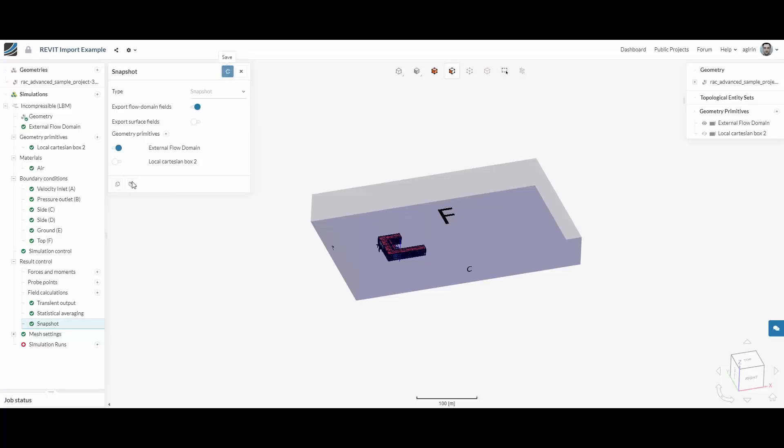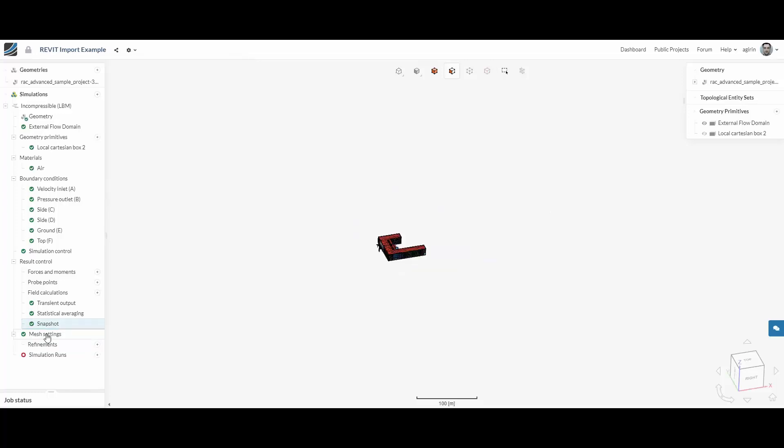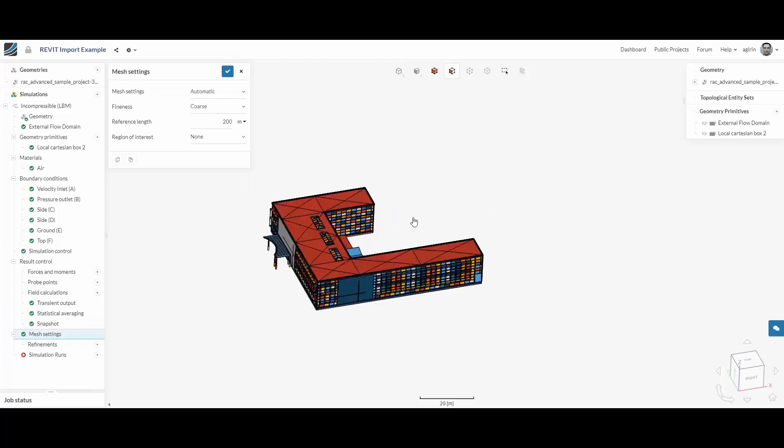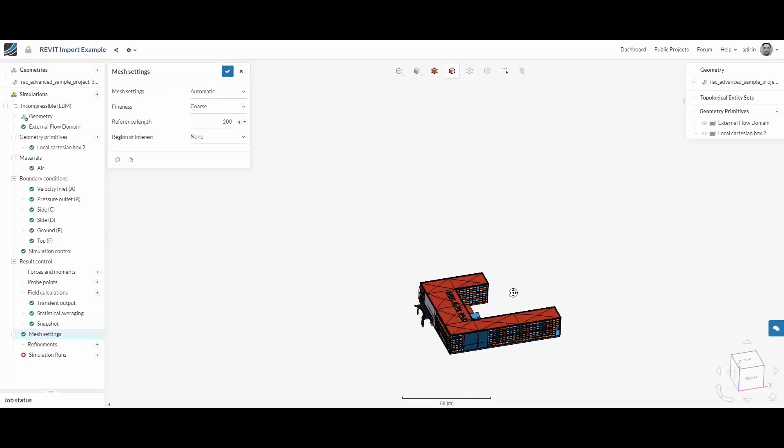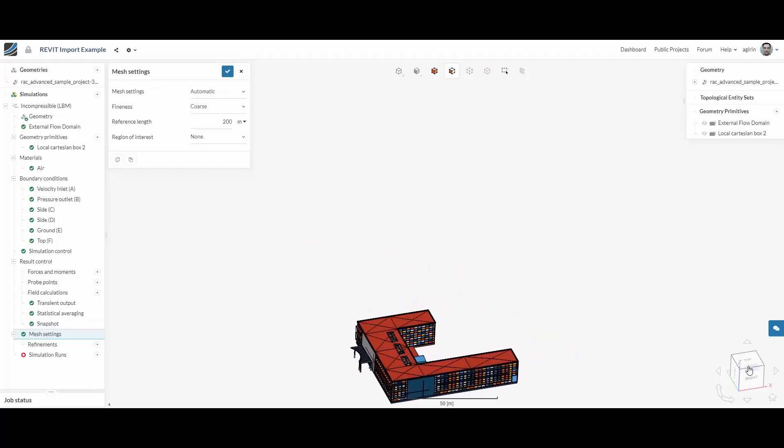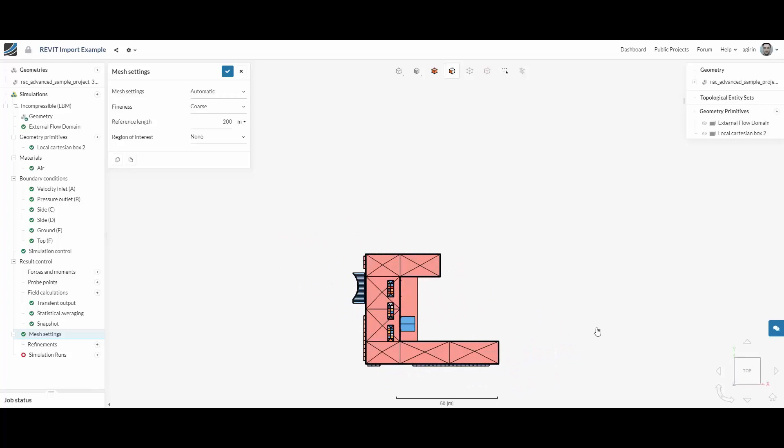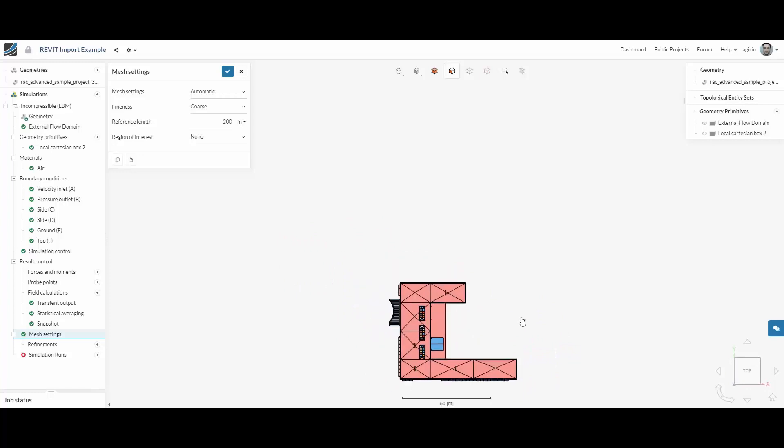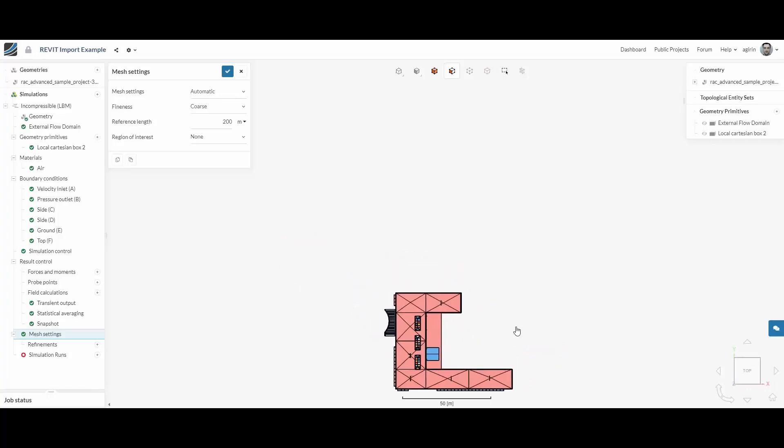For the mesh settings we're using an automatic type of mesh and adjust the roughing length to about the size of the building we are doing the analysis on.